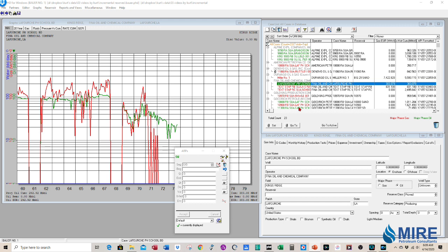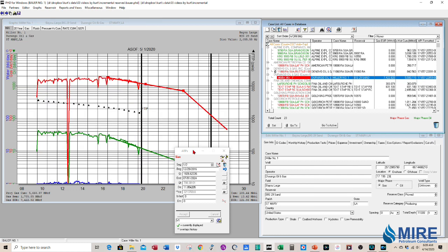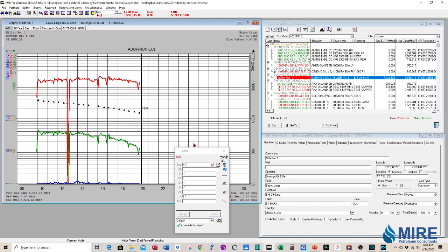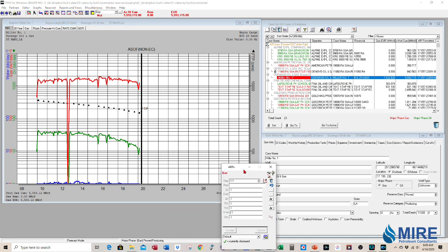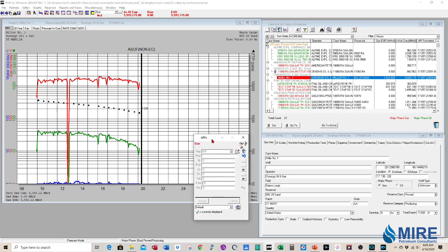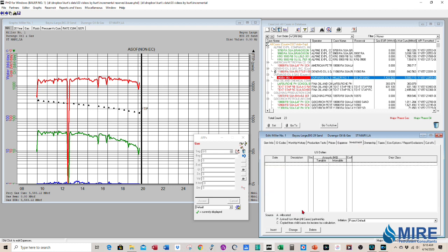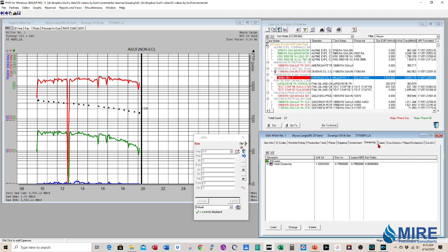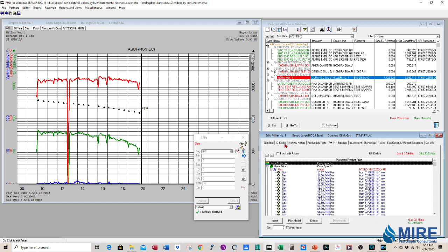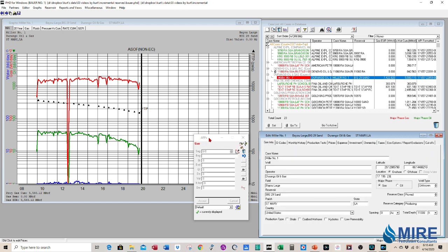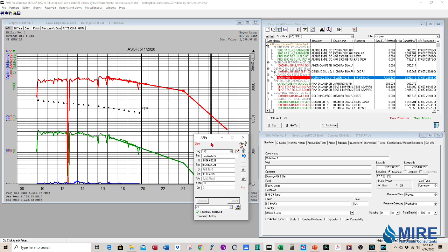Here's my PHDWin project. I have it set up. I have a producing well, the Miller Number One. Here's the producing well and my production gas, oil and water at the bottom and flowing tube pressure. And so I have my operating expenses, here's $6,500 a month. There are no investments because it's a producing well. My ownership and taxes and my prices are all modeled in. So this is a proved developed producing well. Here's my projection that we went over before.